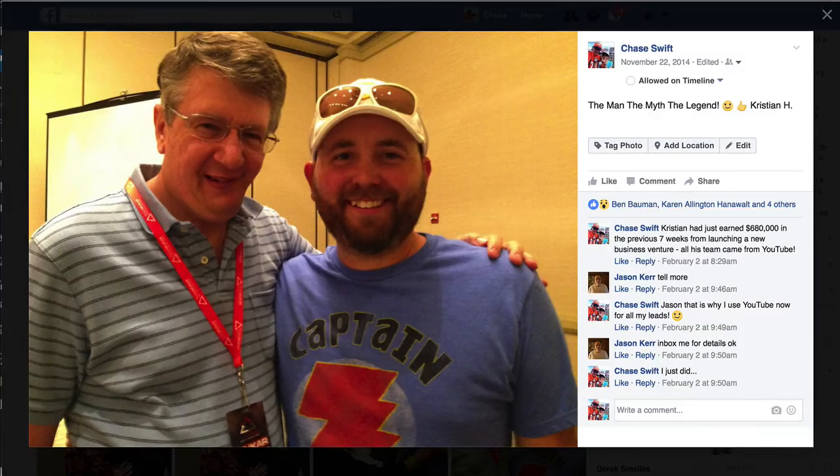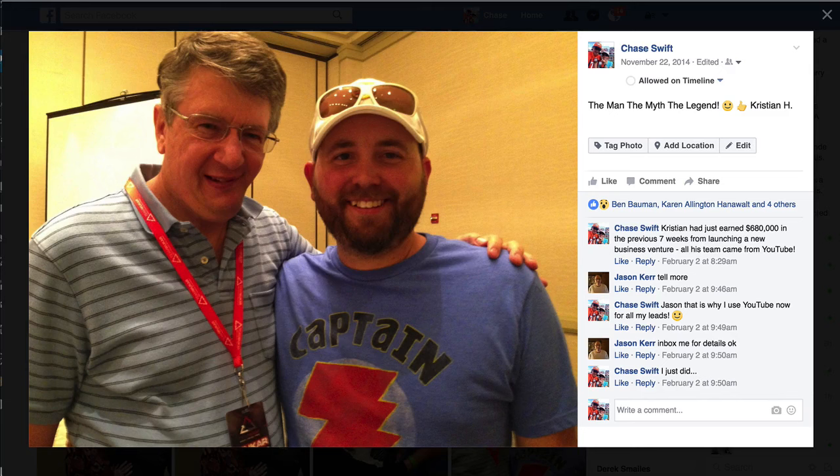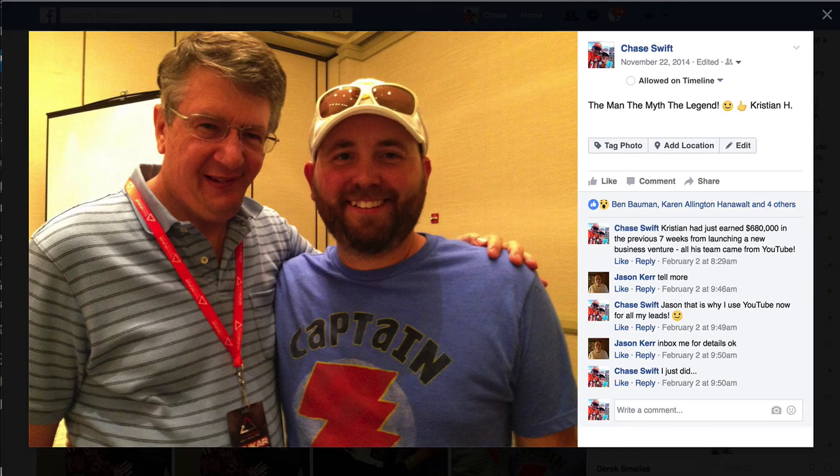Well, hello everyone in TrafficWave. This is Chase Swift and I have a very exciting video for you. I've actually been sharing this message for about two weeks with a number of my team members and other systems as well. But let's just get right down to it.